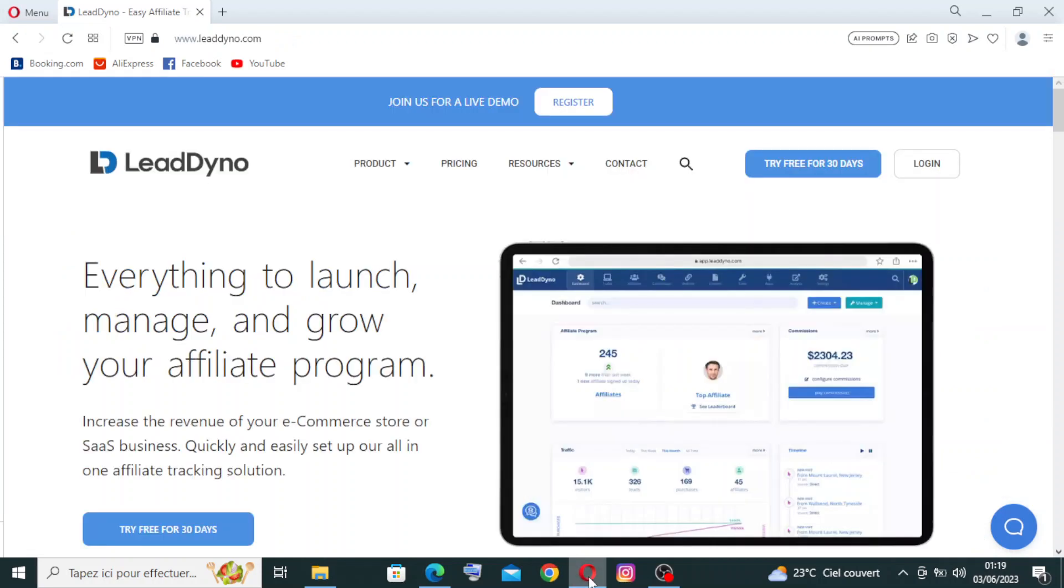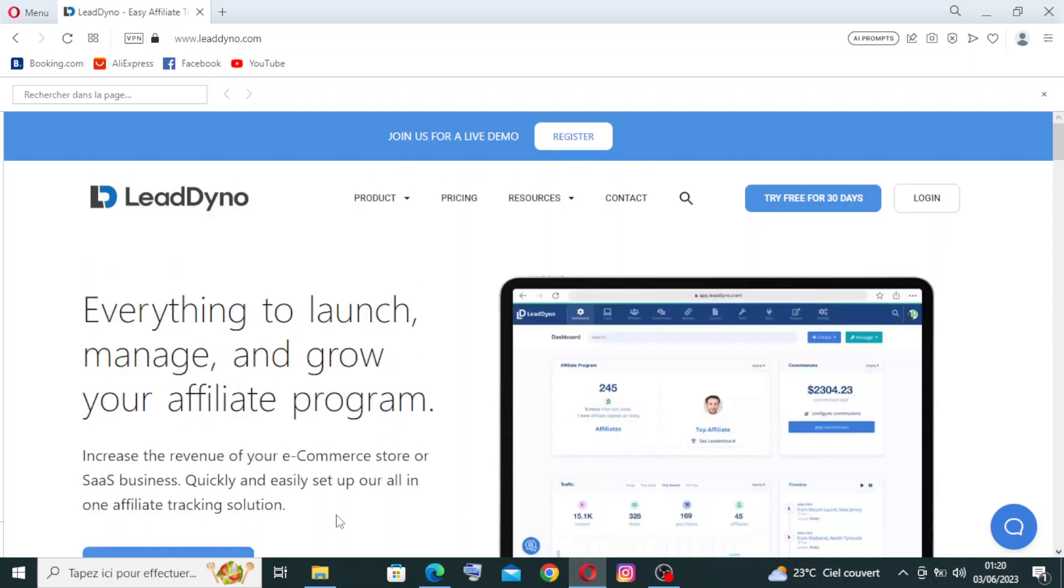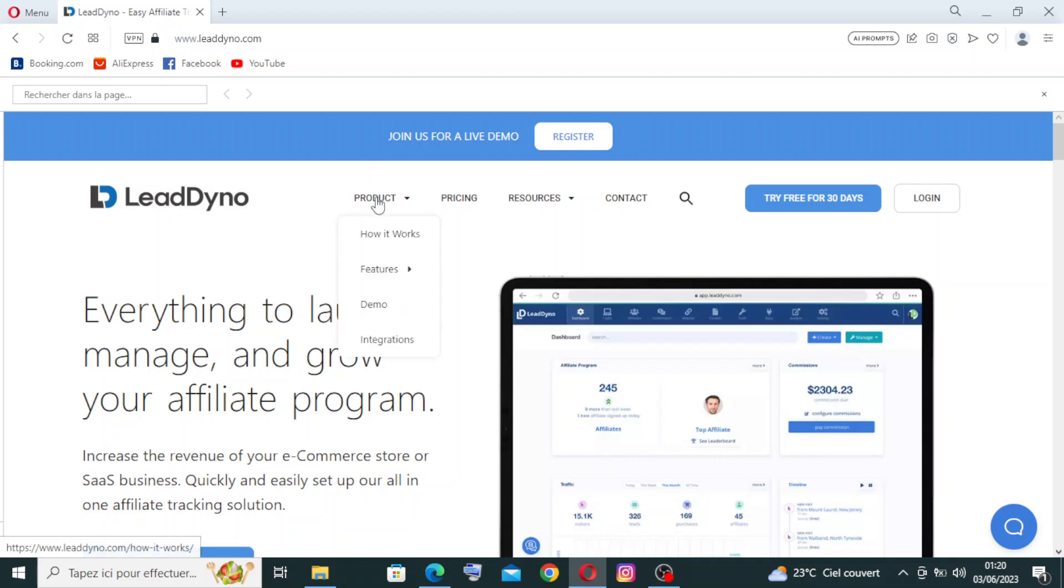You need to know that for affiliate management, the platform allows businesses to manage their affiliates efficiently. It provides tools to import new affiliates, monitor their performance, and communicate with them. If we click on products, you'll find the integrations here. The platform integrates with popular e-commerce platforms, content management systems, and email marketing tools, making it easier to set up and manage affiliate programs. It also offers automation features to streamline repetitive tasks.